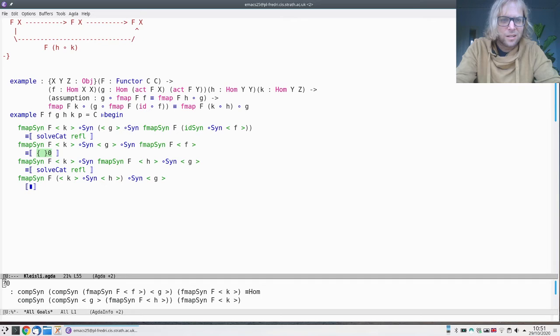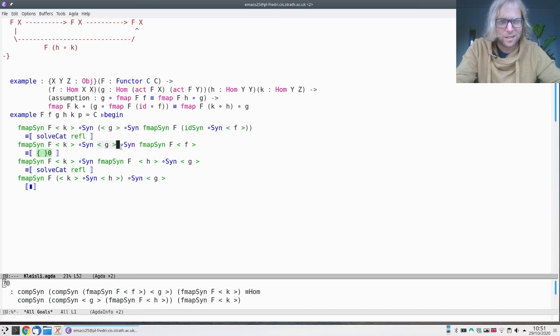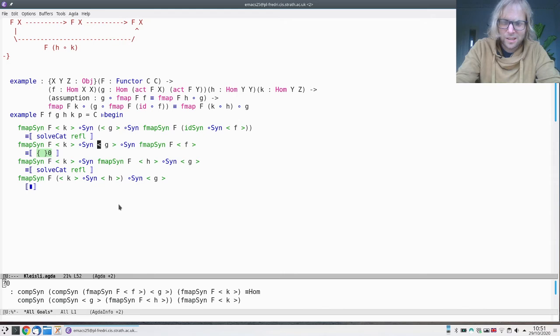Here we actually have a real step—this is not following from those tedious details. We have to use our assumption that g composed with f of f is f of h composed with g. The way we do this is we now put the focus on where we want to rewrite.